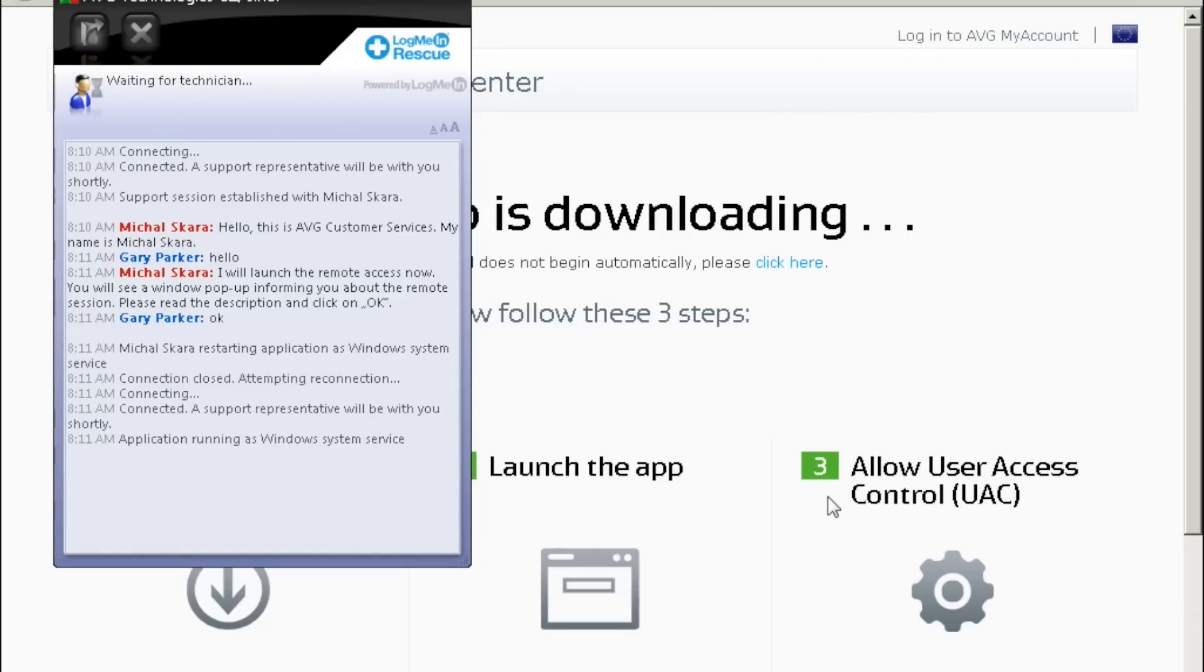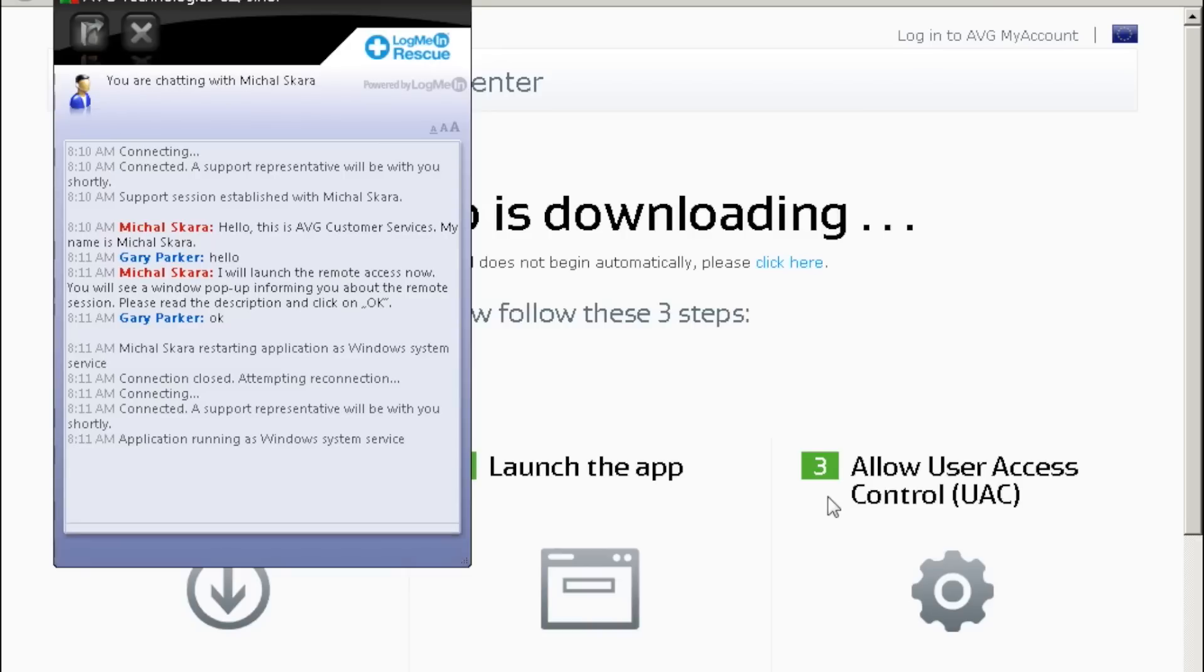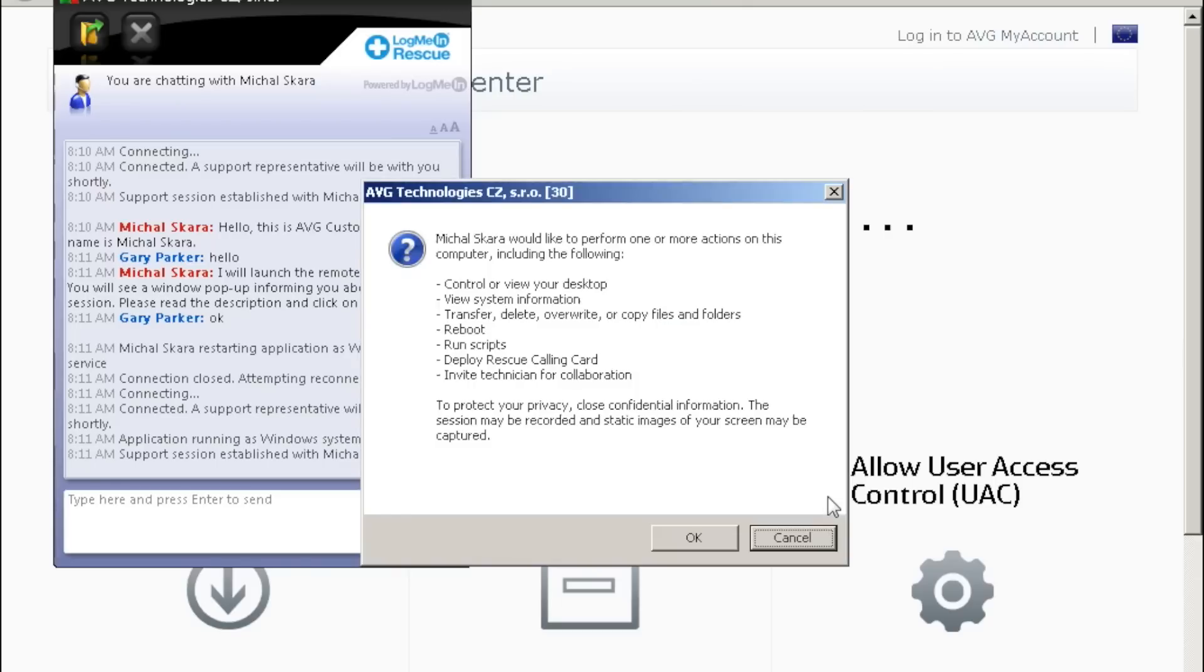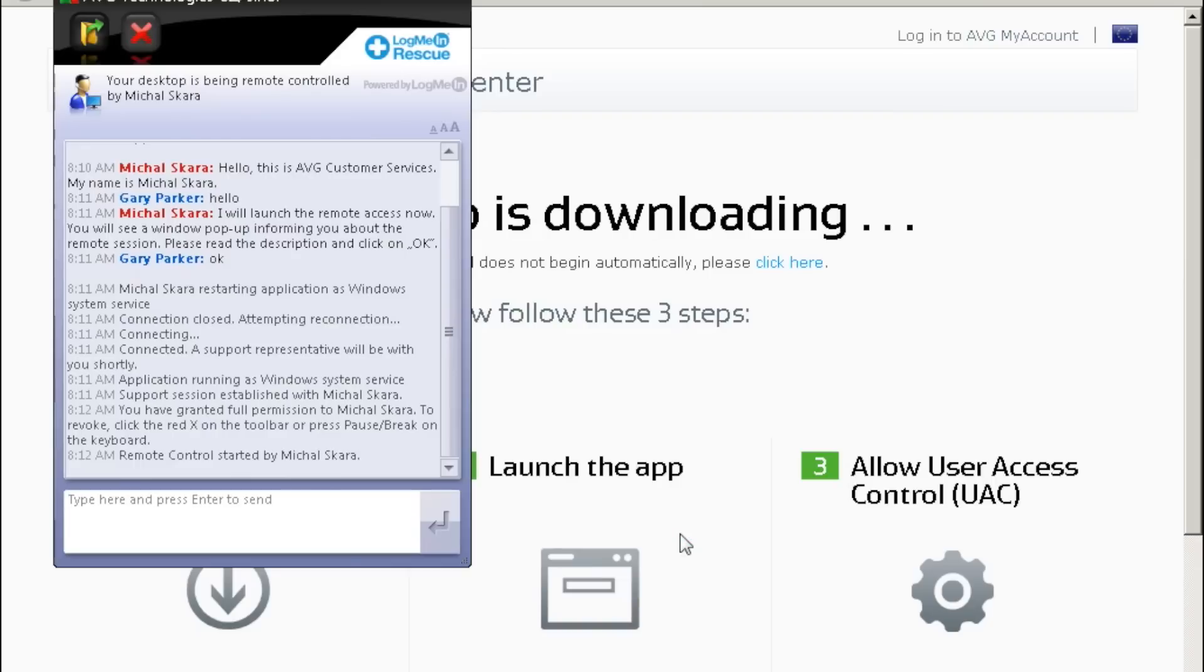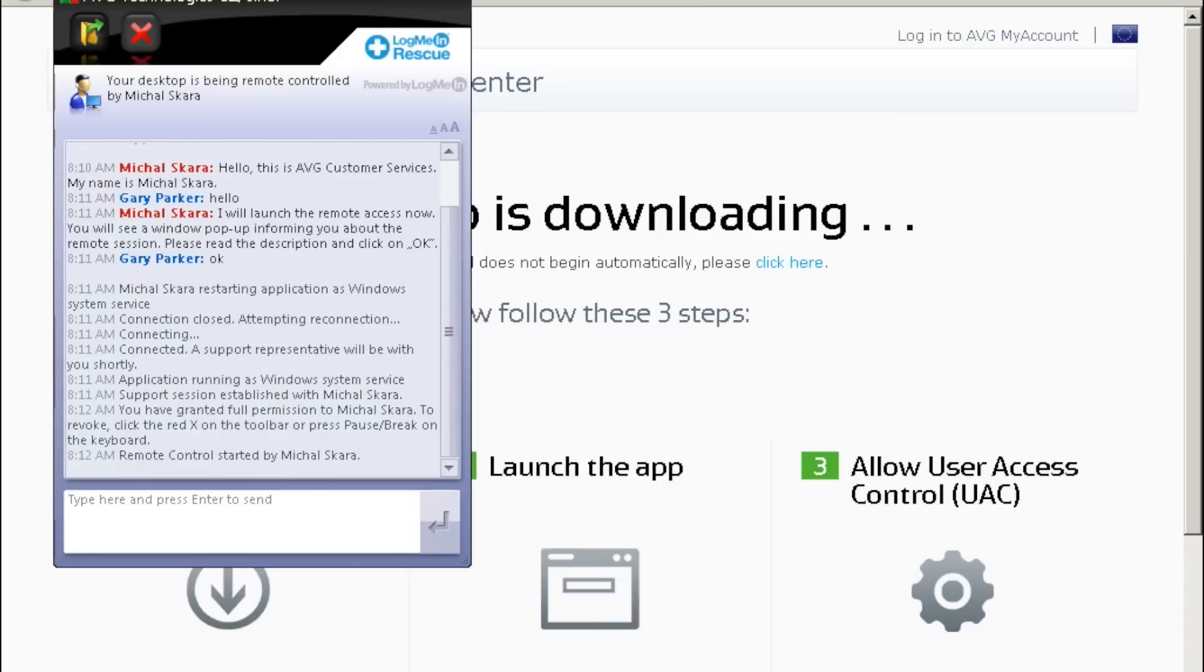The agent may actually ask you to demonstrate the issue. This is super important as well. Actually replication of an issue helps our agent make a clear diagnosis of what's wrong, as you'll see in this video. When they ask for that access, a small window will appear on your screen and that window is asking you to confirm to give our agent access to your machine so they can see the actual problem as you recreate it.